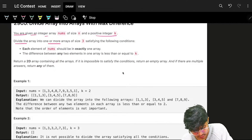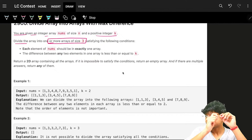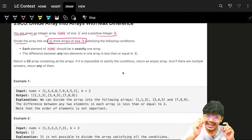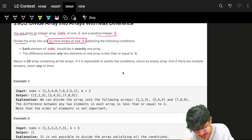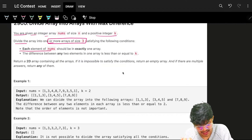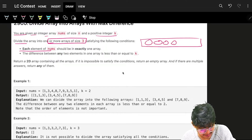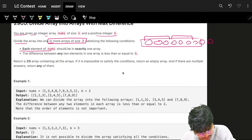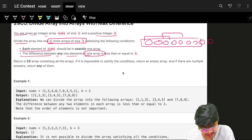The first condition is that we divide the array into arrays of size exactly 3. Each element of nums should be in exactly one array — we cannot overlap arrays. The difference between any two elements in one array must be less than or equal to k.